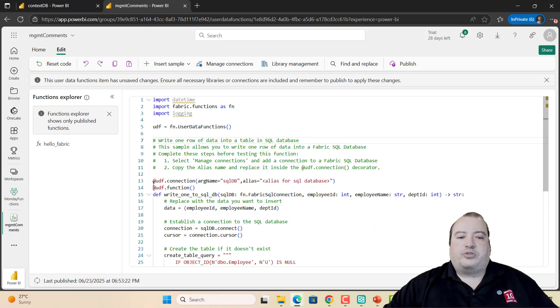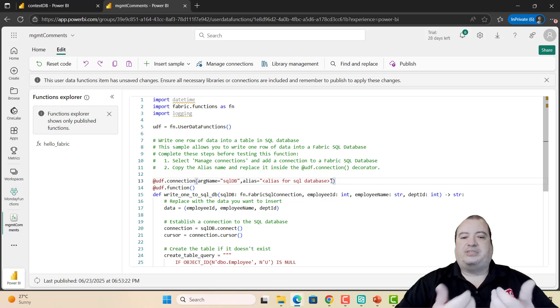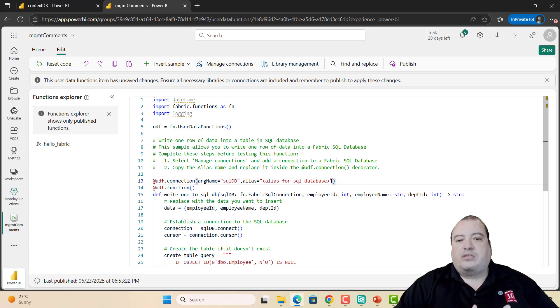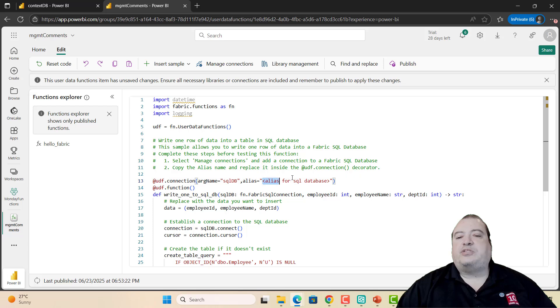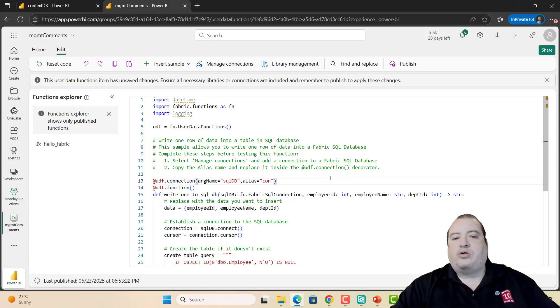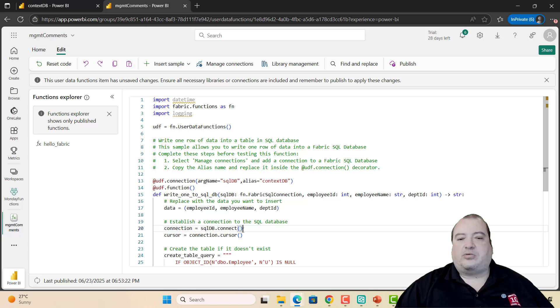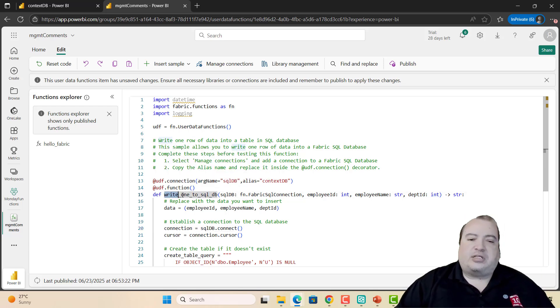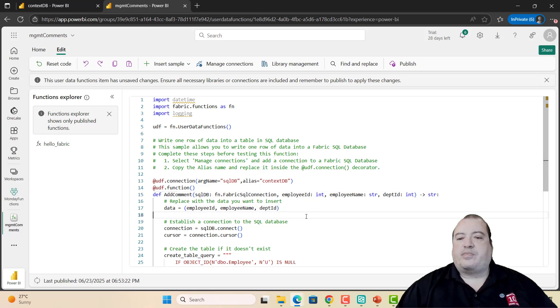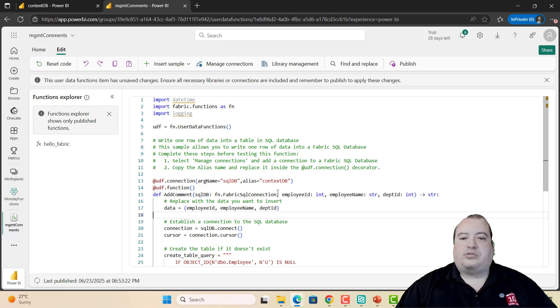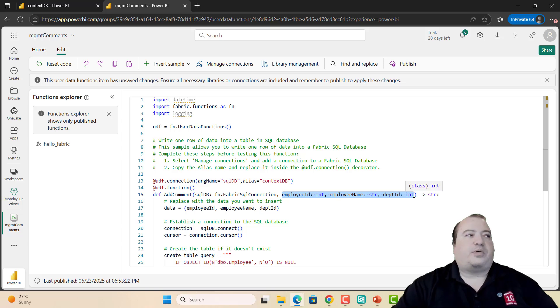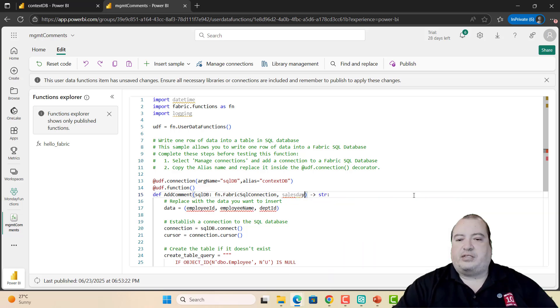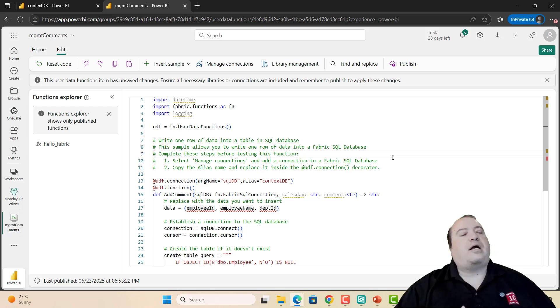This is the template of my function. I can remove the previous function and use only the new one. The function has an attribute called connection. The function receives the connection in an argument called SQLDB, but I need to point to the connection which is already configured in the environment, which is called ContextDB. I can change the name of the function to Add Comment. Then I need to define two parameters: the date and the comment. These two parameters will be defined as string.